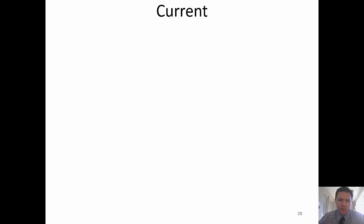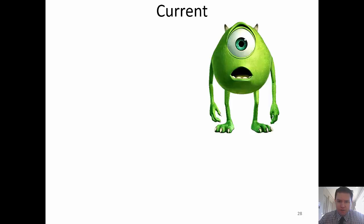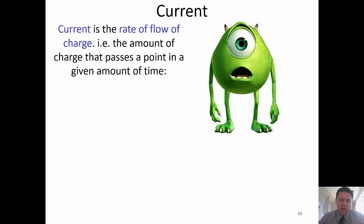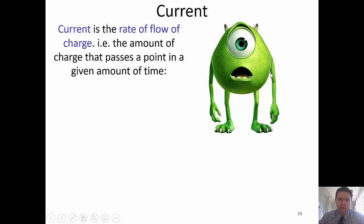Let's start off with current. We've already seen Mike Wazowski before, and we defined him as a coulomb, as a measure of charge. Current is the number of coulombs of charge that pass a point in a given amount of time — it's the rate of flow of charge.